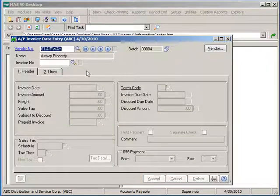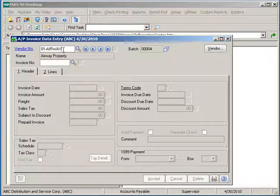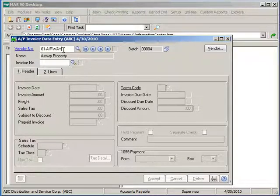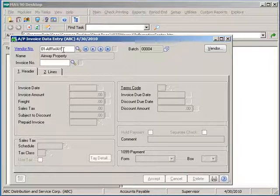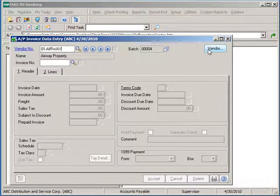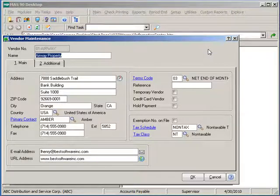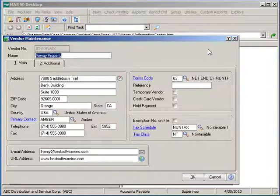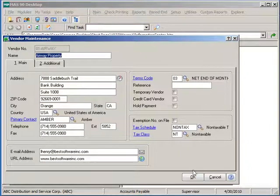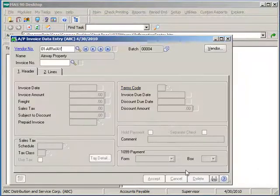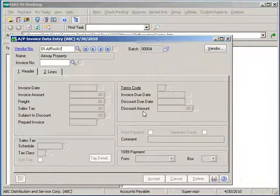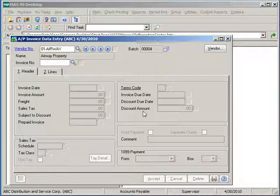During invoice data entry, if there is a need to view or maintain vendor information on the fly, you can access the vendor button at the top right and this will place you into the first two fields of vendor maintenance. At this point, you can make changes to the address fields, contact fields, terms codes, or tax schedules, or simply just view them. Click OK when finished and we are ready to update the invoice.